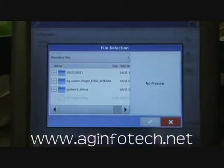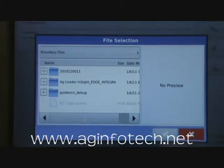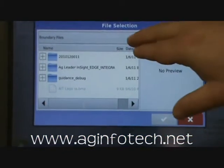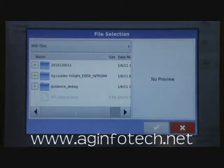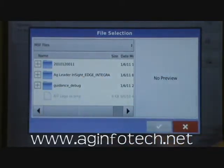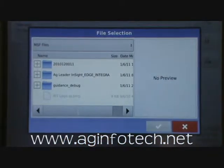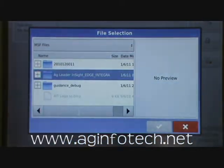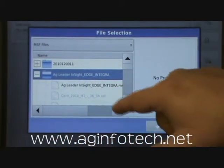Now this is very confusing because you'll go in here and you'll see your file, but it won't allow you to import the file you want, so you have to hit the drop-down box and tell it you want to look for management setup files. Then go to the folder that has your management setup file — it's under Ag Leader Insight Edge and Integra — hit the plus, and here is our management setup file.